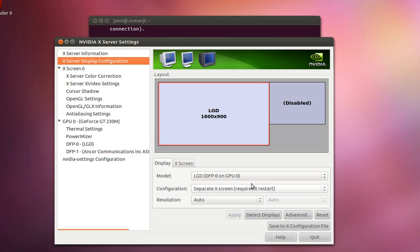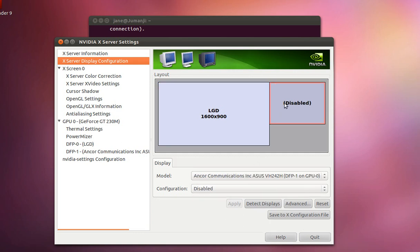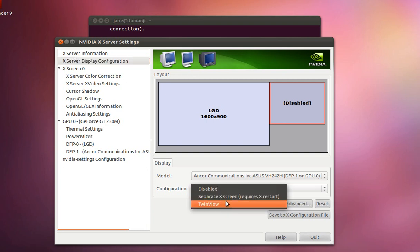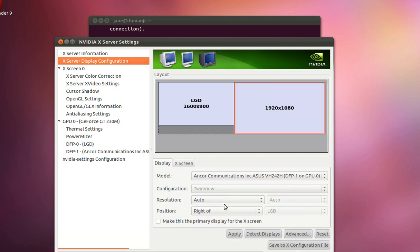But leave that for now and just go here and you want to toggle the configuration for the detected external monitor to TwinView. Don't do separate X screen, okay?